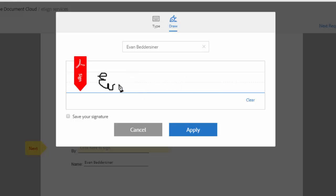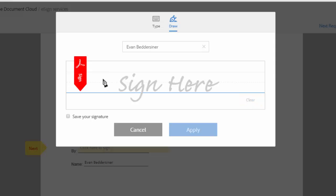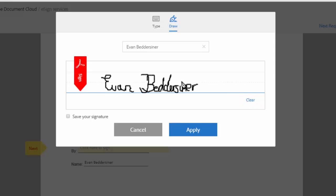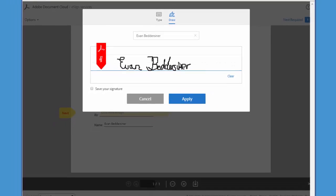If you make a mistake and you want to redraw your signature, then click clear and start over. When you have a signature that you're happy with, click apply.